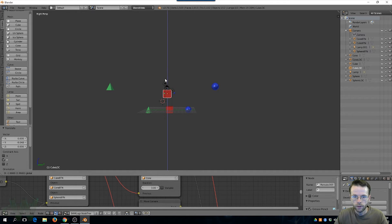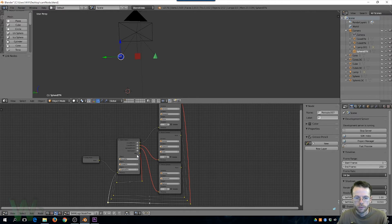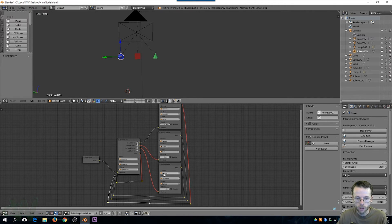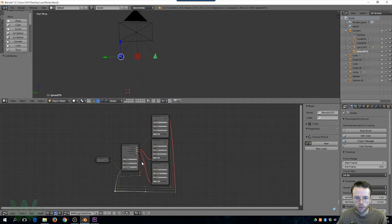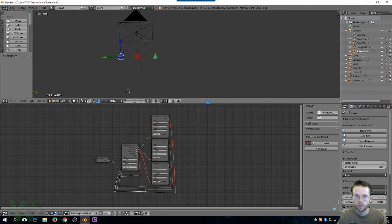If you forget to add the reroute in for the miss, then every time you click somewhere and it's a miss it's like a dead end in your program. So those are all done — let's do our fast preview.